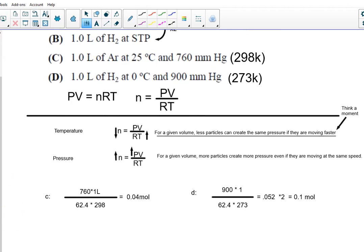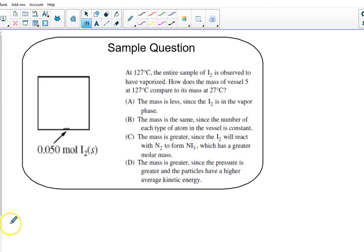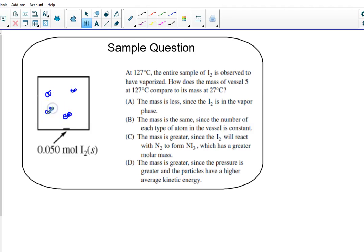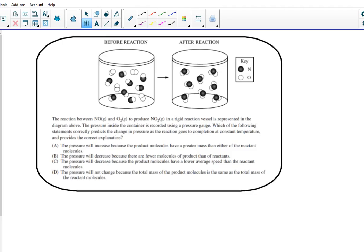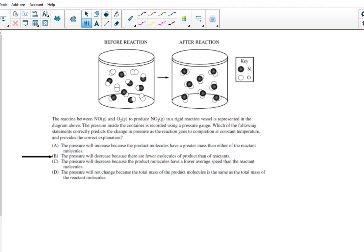Sample question: we're vaporizing iodine molecules. The mass is the same since the number of each type in the vessel stays the same. Next question: looking at number of particles in a reaction — you just count them up: 12 particles on one side, then counting the products shows particles decreasing.